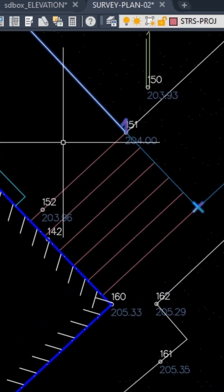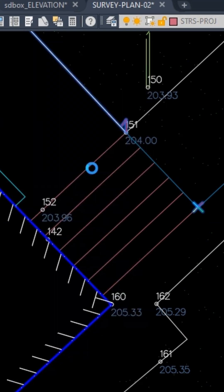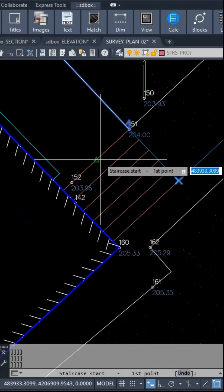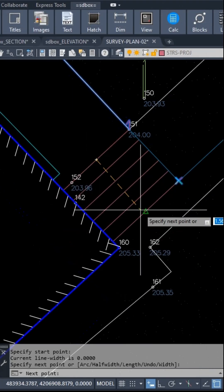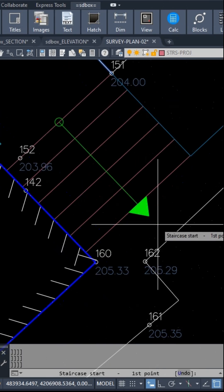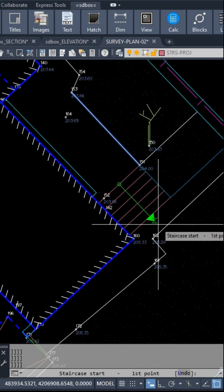Also run the bs command to automatically draw a stair climbing arrow. Only the beginning and end of the staircase need to be specified.